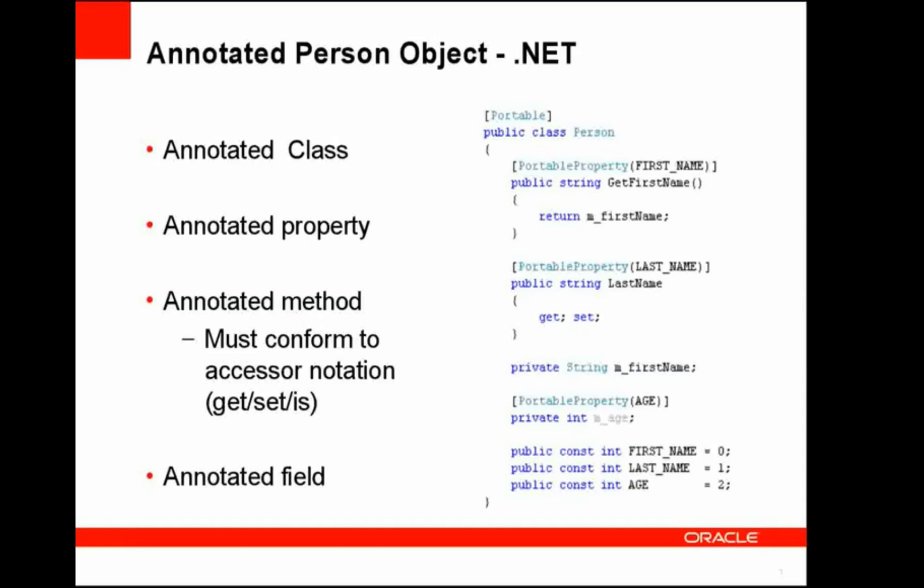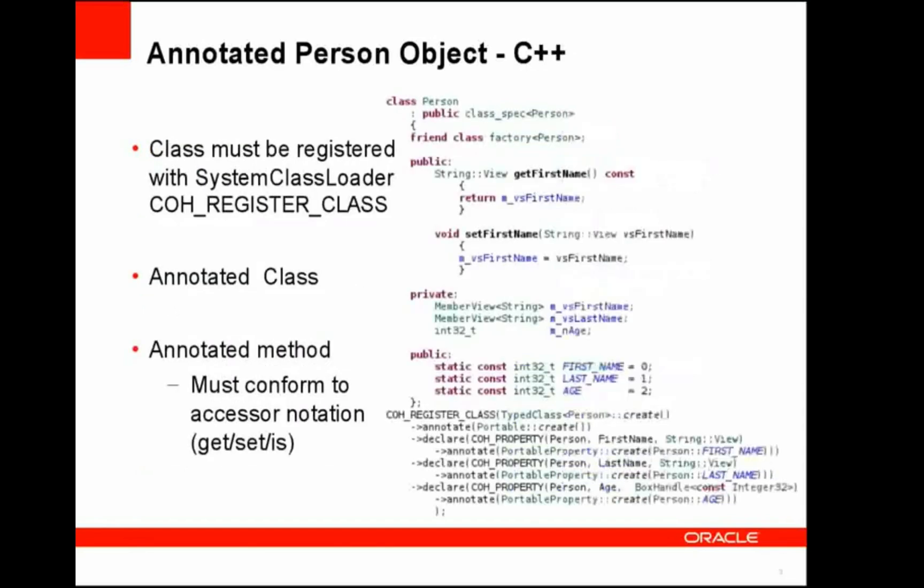So let's move on to the .NET example. .NET also supports annotations, but within C# they are called attributes. So here we have a portable attribute, which again is only allowed at class level. We also have portable properties marked in several places. .NET has the concept of properties and auto properties. Hence, within the .NET implementation, we also support .NET properties. And to illustrate that, we have a property, an auto property called last name, and we annotate it with the portable property. We also illustrate the accessor notation with get first name being annotated with portable property and on the member variable m_age.